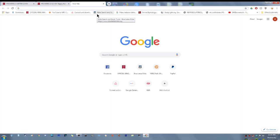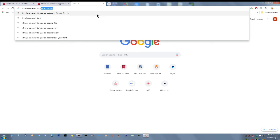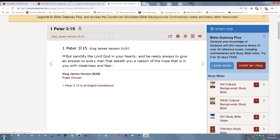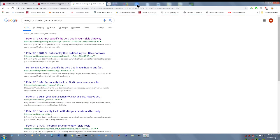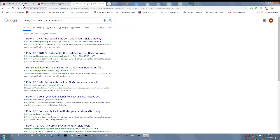First Peter 3 and 15. But sanctify the most high power in your hearts and be ready always to give an answer to every man that asketh you of a reason of the hope that is in you with meekness and fear. Part of being ready is having the scriptures inside of you so that you can pull them up or quote them. It helps to be able to do that sometimes, but still knowing and understanding them fully so that when you pull it out, you can then prove and show, this is exactly what it says.